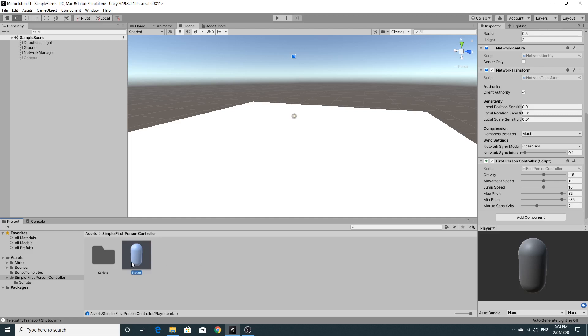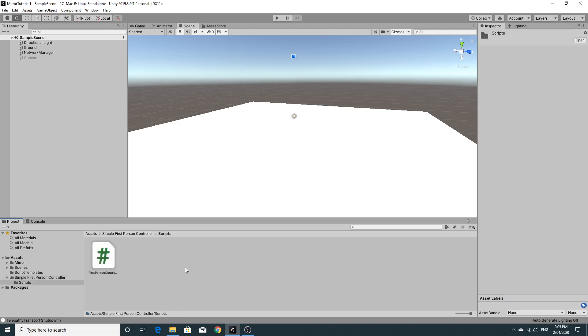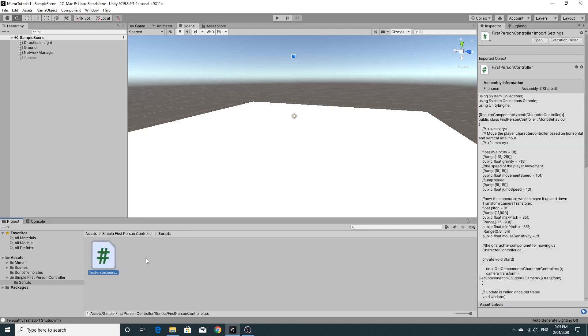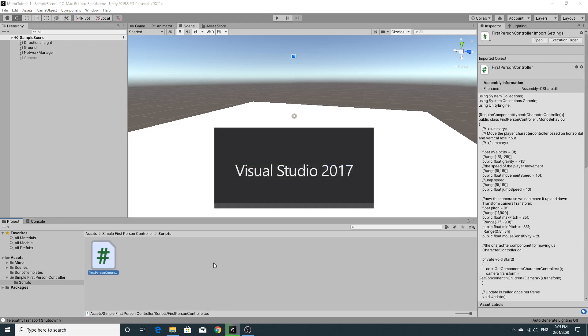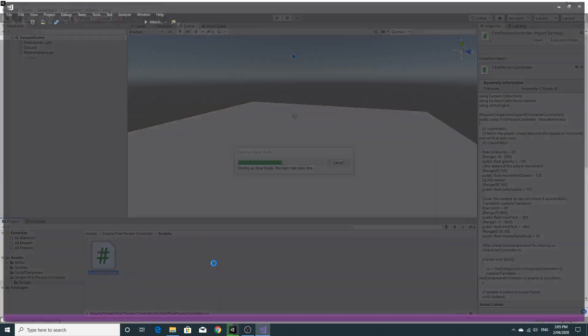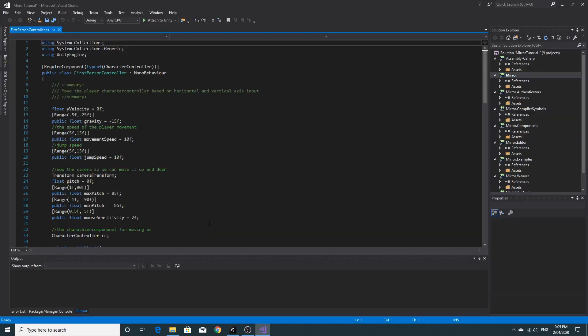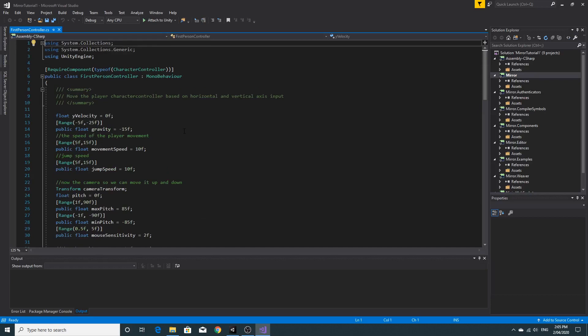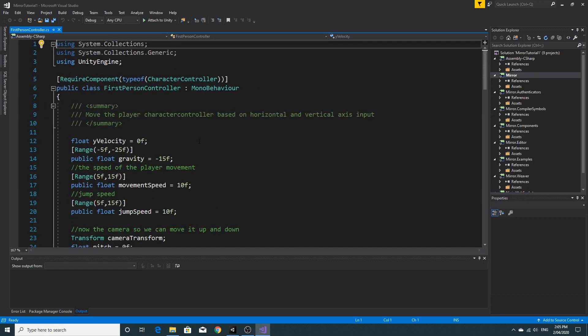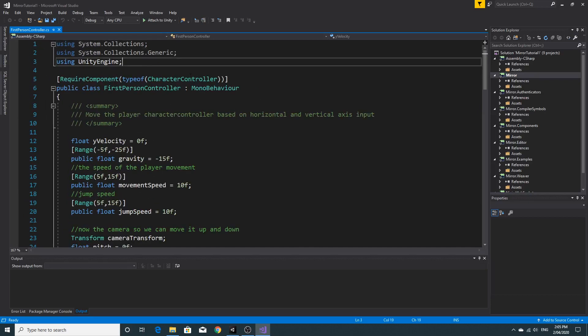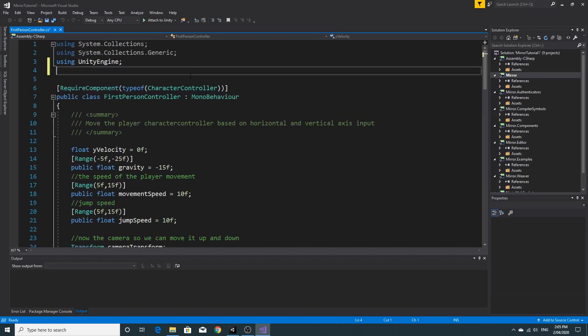So the player here has a first person controller script. What we're going to do just to save us any hassles is we might actually just open this up and turn this into the networked version of the same script. So we're going to work on this same script here for the player. So there's a few things that you're going to have to do. I'll just make this a bit bigger so you can see.